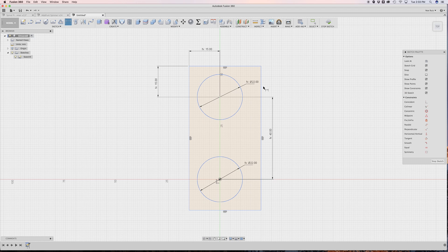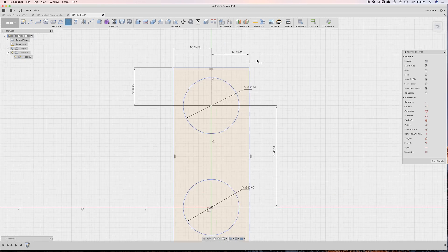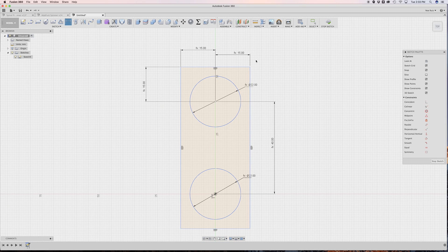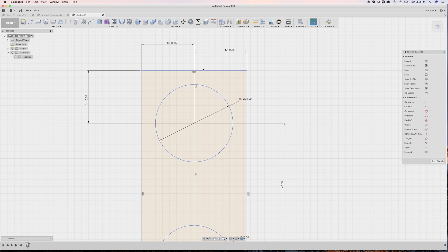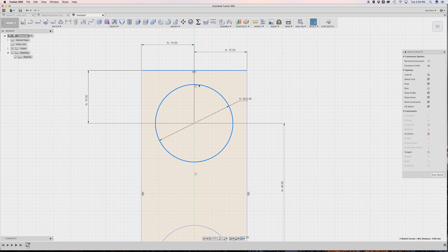And then I can do the same thing for the other side, the right side. Paste, enter. And there we go. So essentially what we're saying is I want this line to be four millimeters away from here.